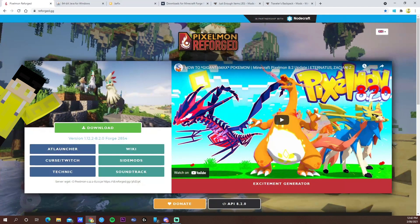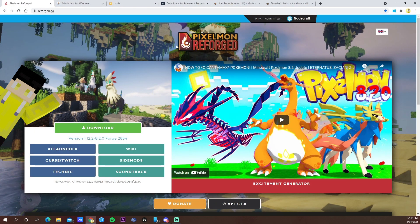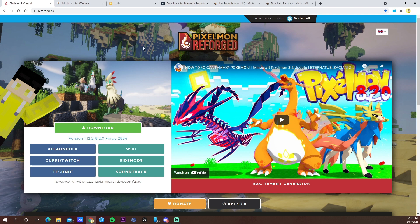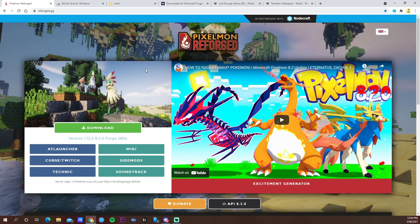What's up gamers, today I'm going to show you how to install Pixelmon Reforge in 2021 and also a few mods that will make your experience on Pixelmon much easier. All the links will be down in the description, so let's go straight into it.